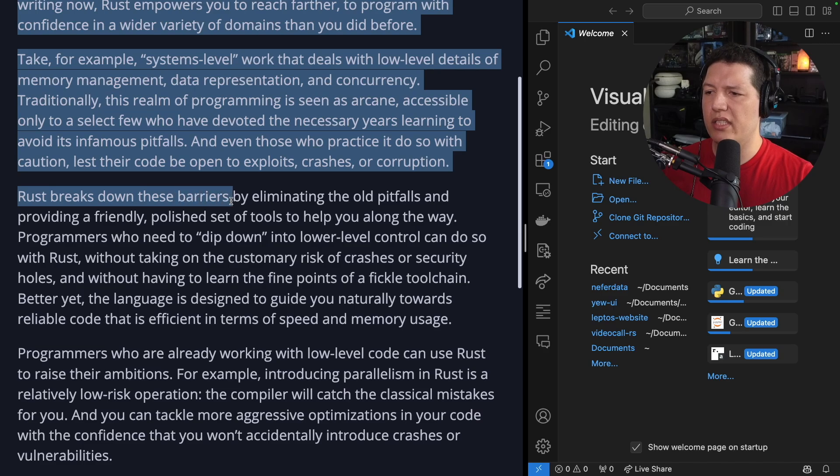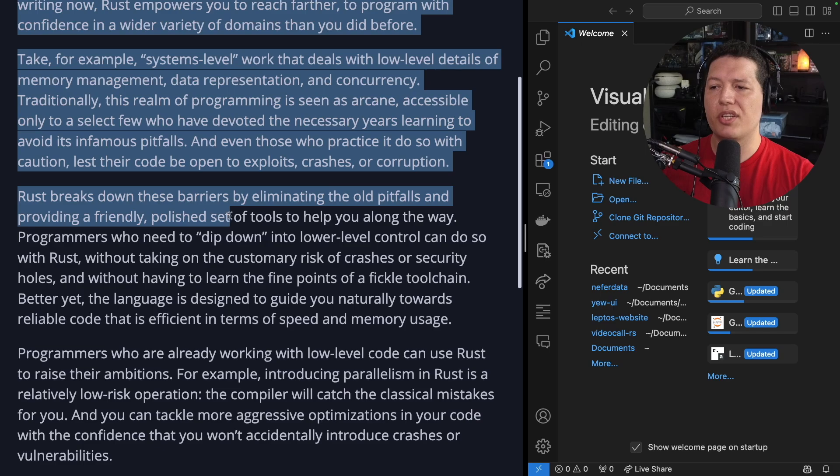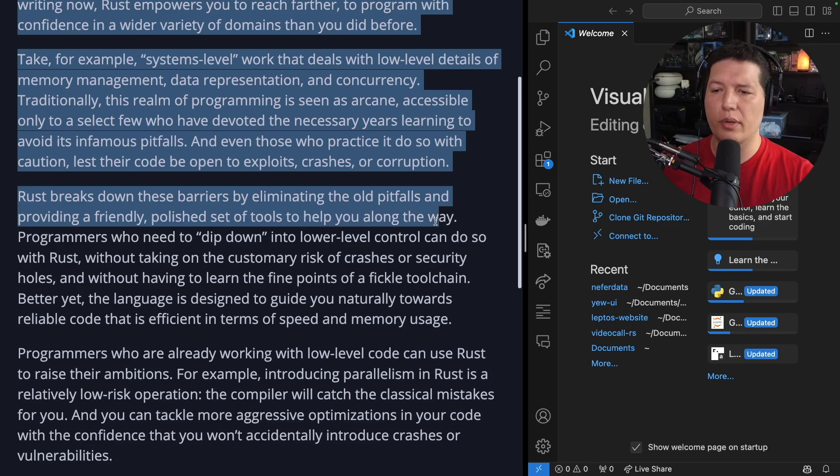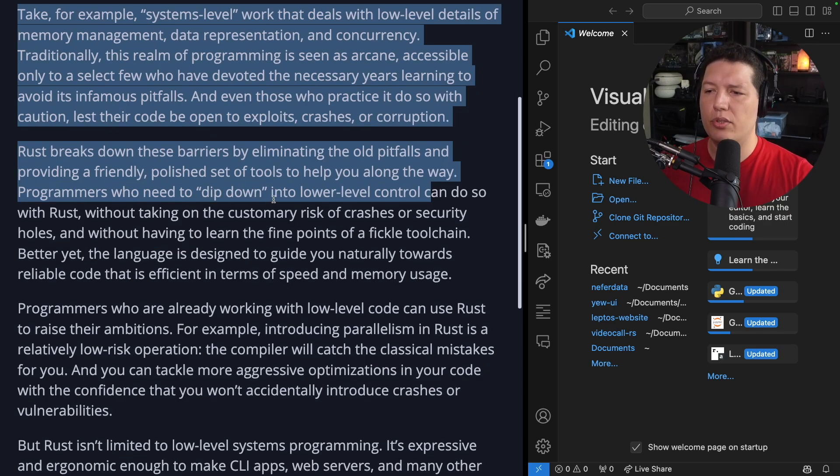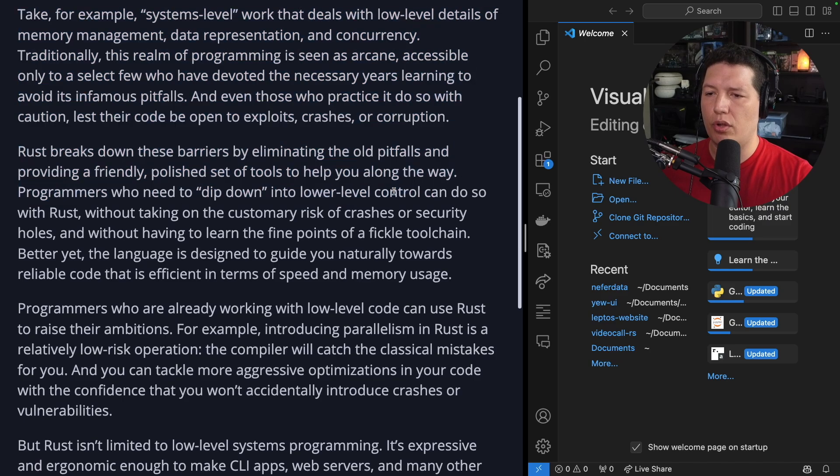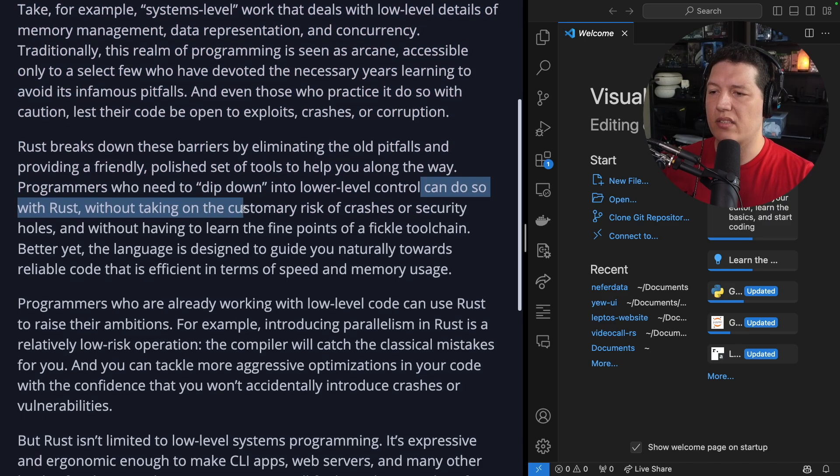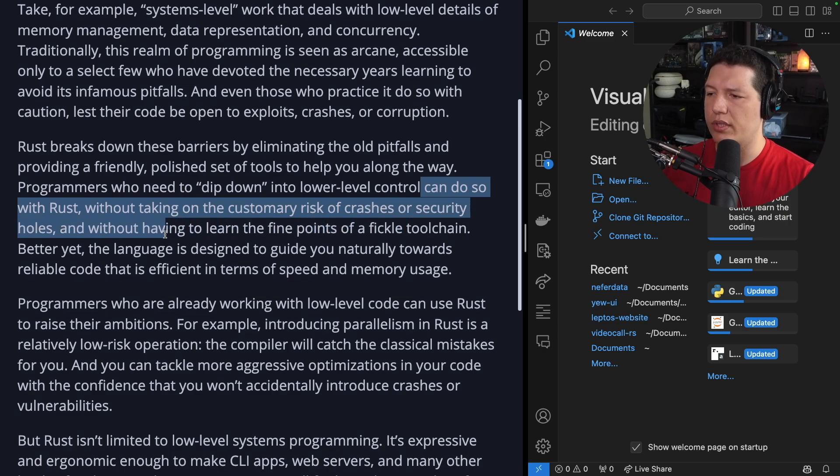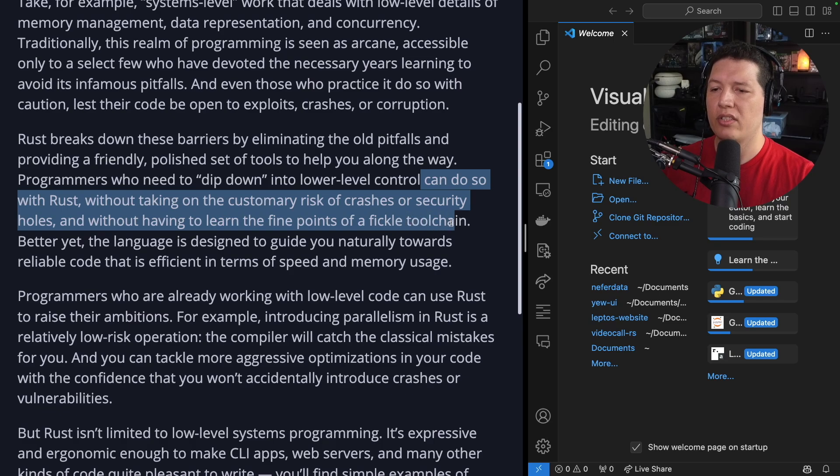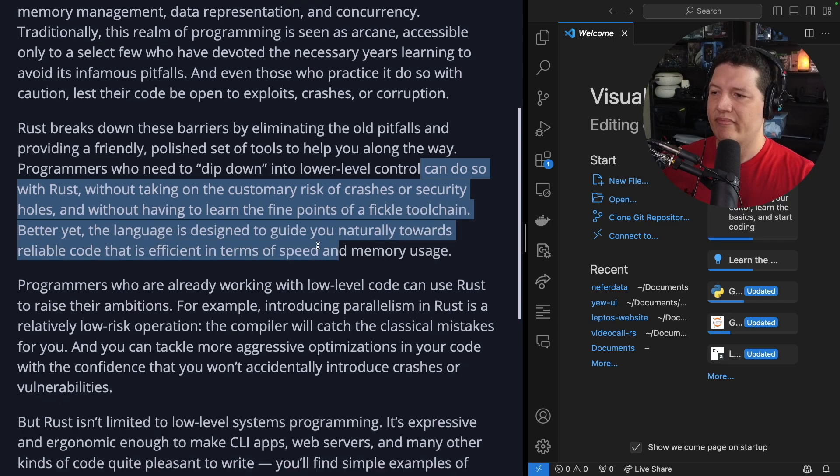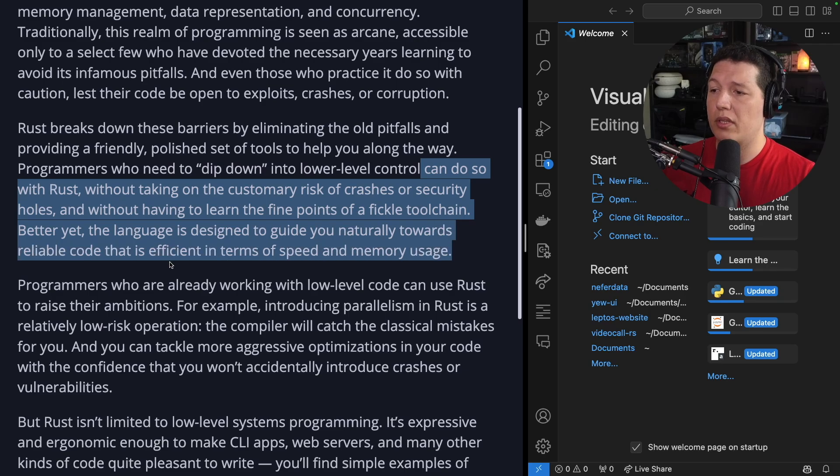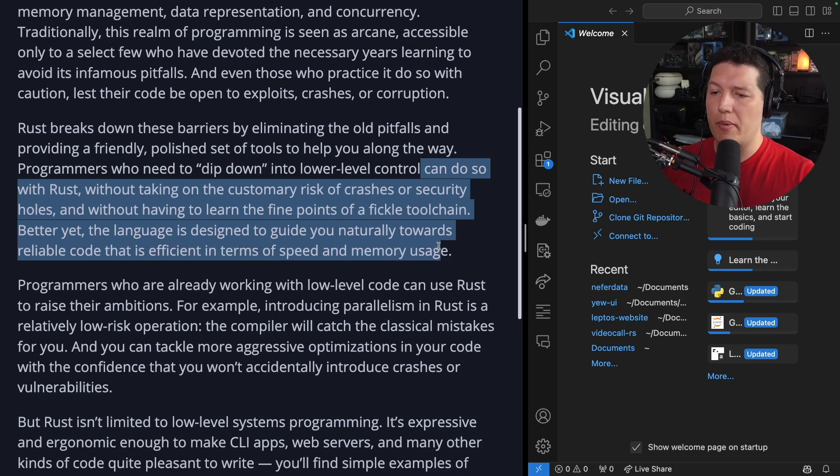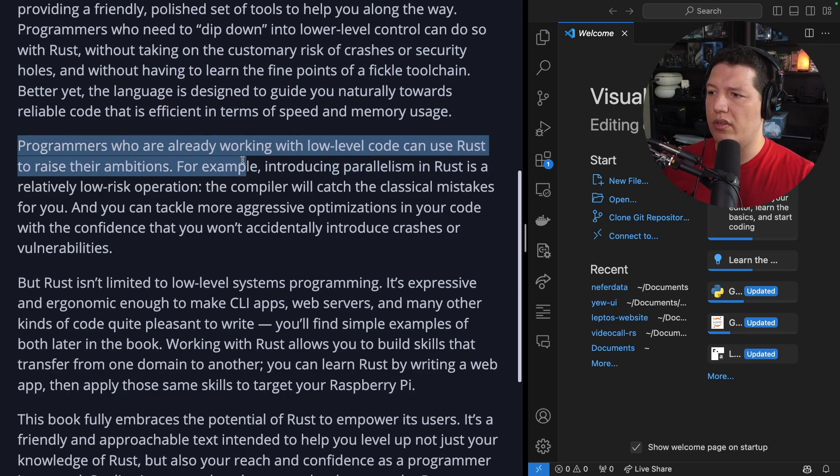Rust breaks down these barriers by eliminating the old pitfalls and providing a friendly, polished set of tools to help you along the way. Programmers who need to dip down into lower-level control can do so with Rust, without taking on the customary risk of crashes or security holes, and without having to learn the fine points of a fickle toolchain. Better yet, the language is designed to guide you naturally towards reliable code that is efficient in terms of speed and memory usage.